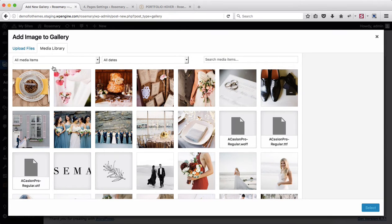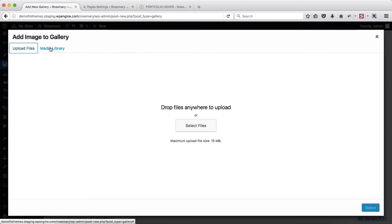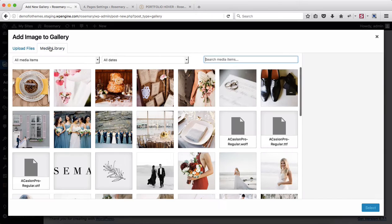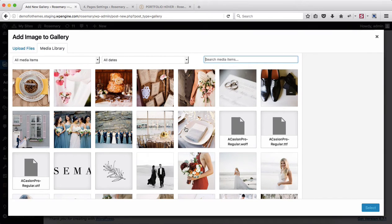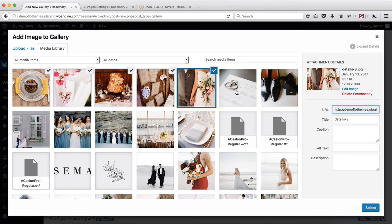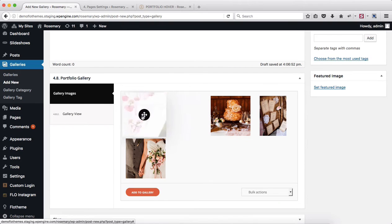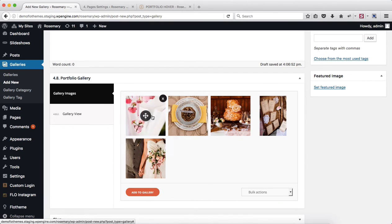In my case, since I've already uploaded several images, I'll just select them from my media library. I'll go ahead and click on select and my images will be added here. Next, you can just sort them around, drag them around into any order you prefer.